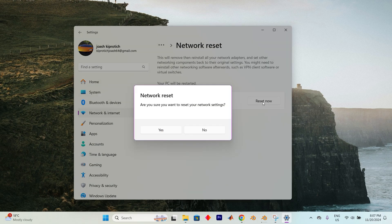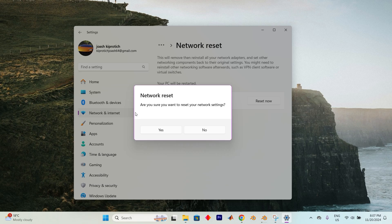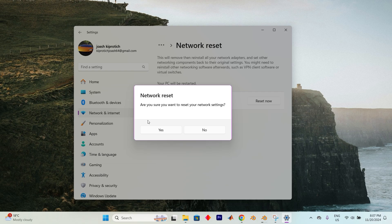Once you're ready, click the Reset Now button, confirm by selecting Yes when asked if you're sure about resetting your network settings, then close out of any open programs and restart your computer one final time, and that's it.